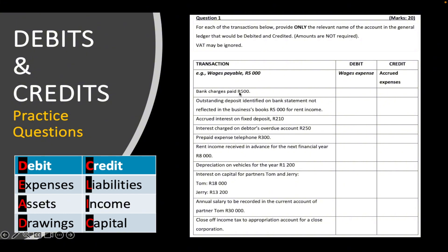Number one: bank charges paid, 500 rand. Bank charges is an expense account, so we debit bank charges because we debit expenses whenever we incur them. We paid 500 rand, meaning bank is involved and decreasing. Bank is an asset — when it decreases, we put it on the opposite side, which is the credit side. So we credit bank.